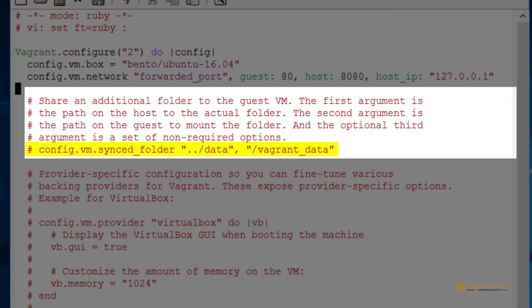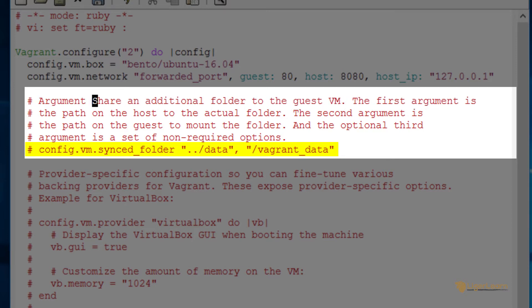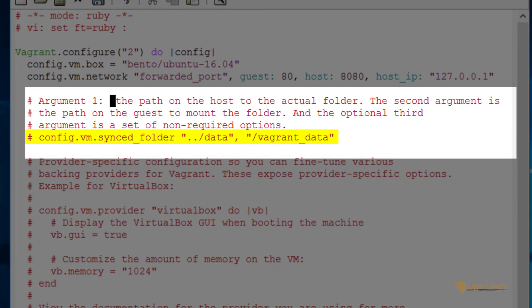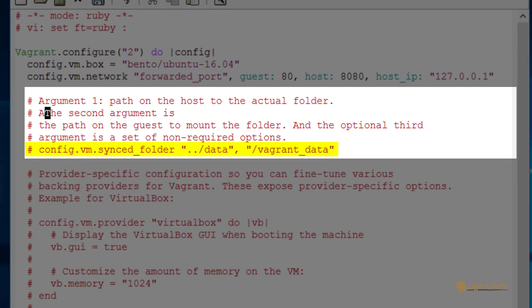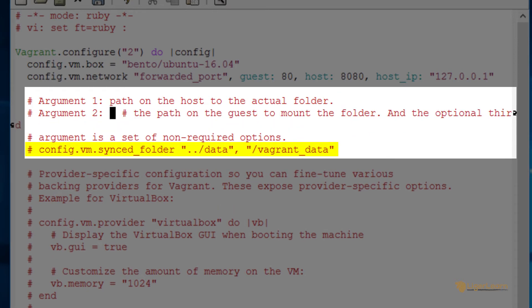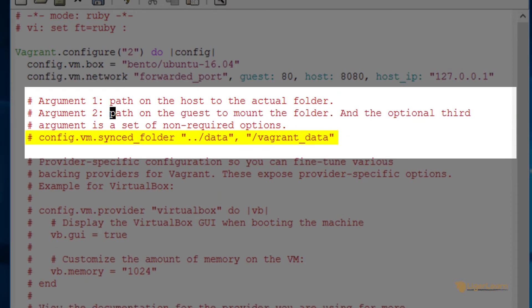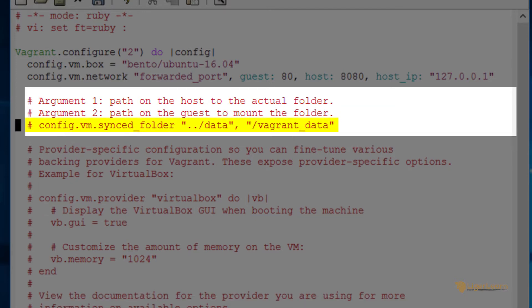You can use the synced folder directive in the Vagrant file to share directories between the host machine and the guest virtual machine. You should know that Vagrant automatically shares the entire project directory on the host machine at the virtual machine path slash vagrant. We will explore this in a minute when we launch the Vagrant environment.